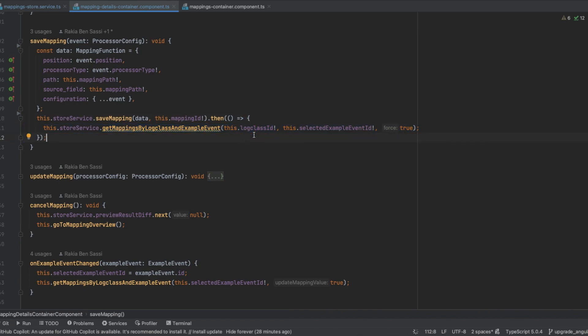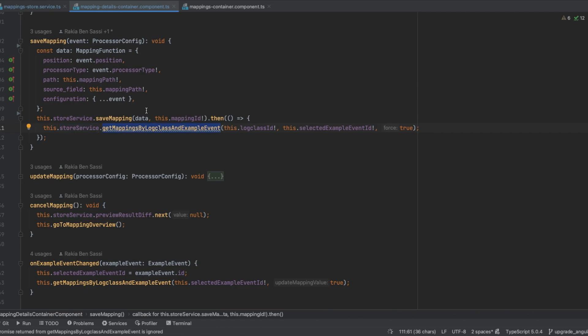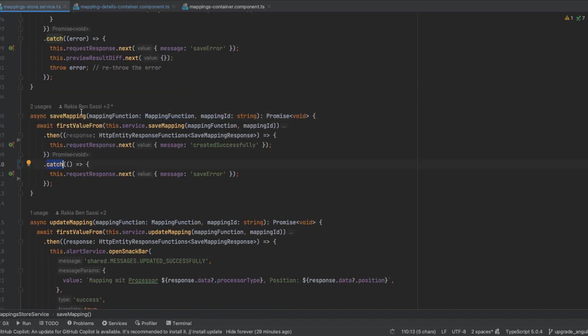I notice that store service get mapping by local class and example event is called even though store service save mapping fails. Curious about the reason, let's check store service to find out the cause. So mapping store service...